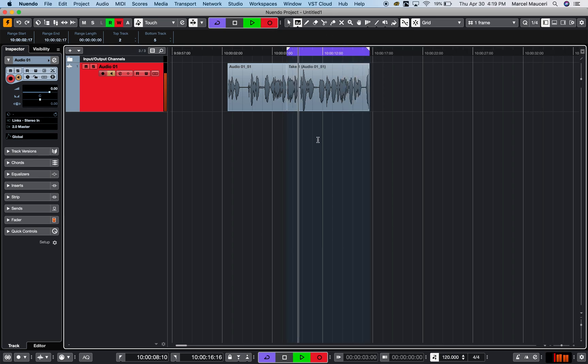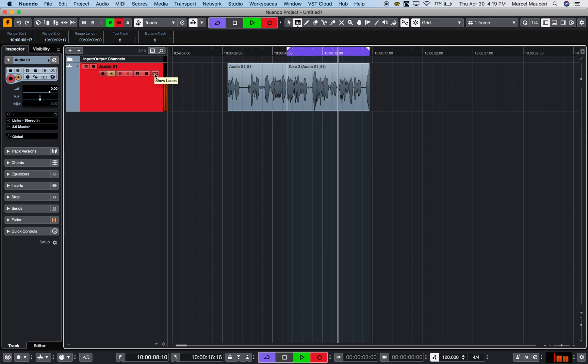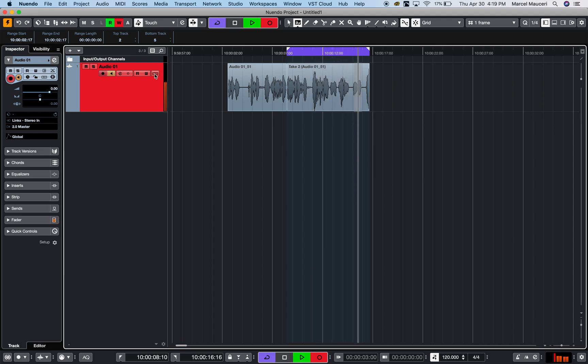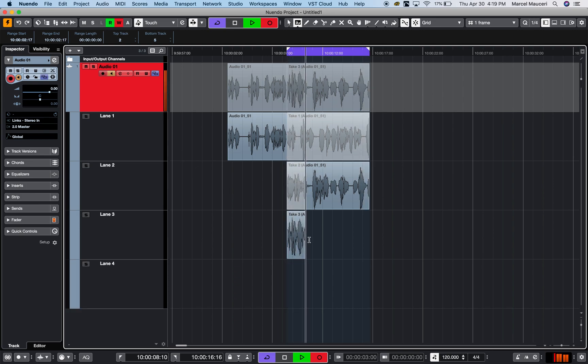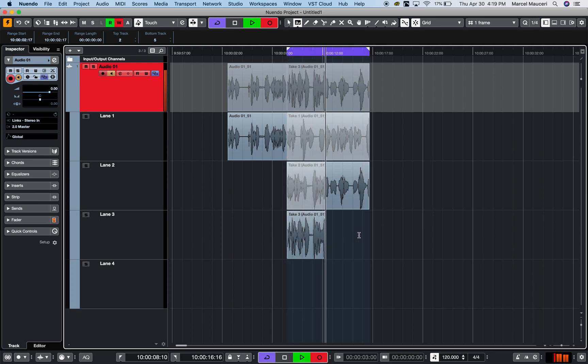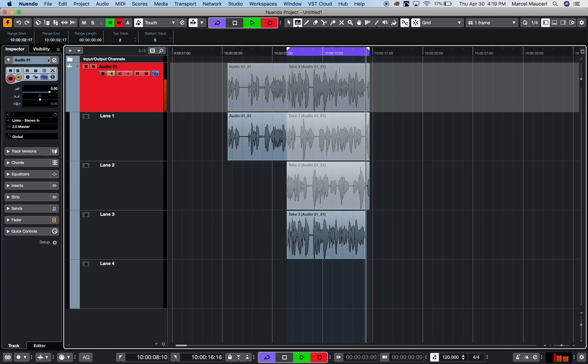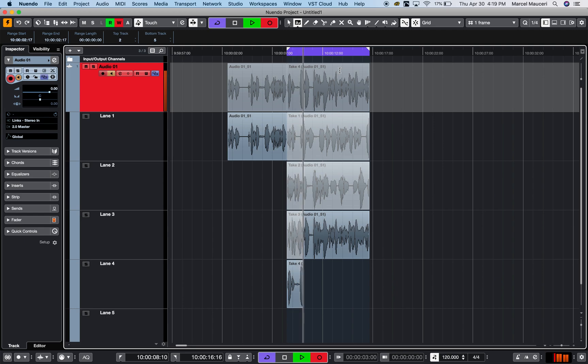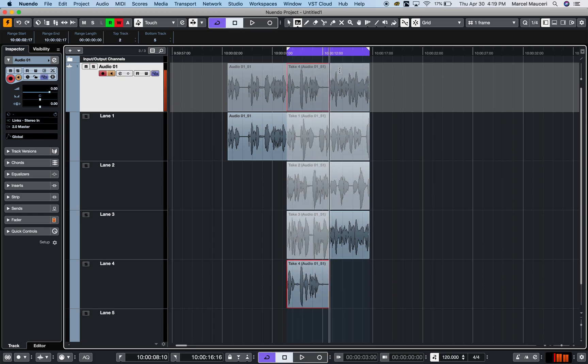One of the functions you have in Nuendo 10 is show lane. What that does is it always records a new version, a new lane for each recording. So you can see I can go to my recording and I have multiple takes of one particular section.